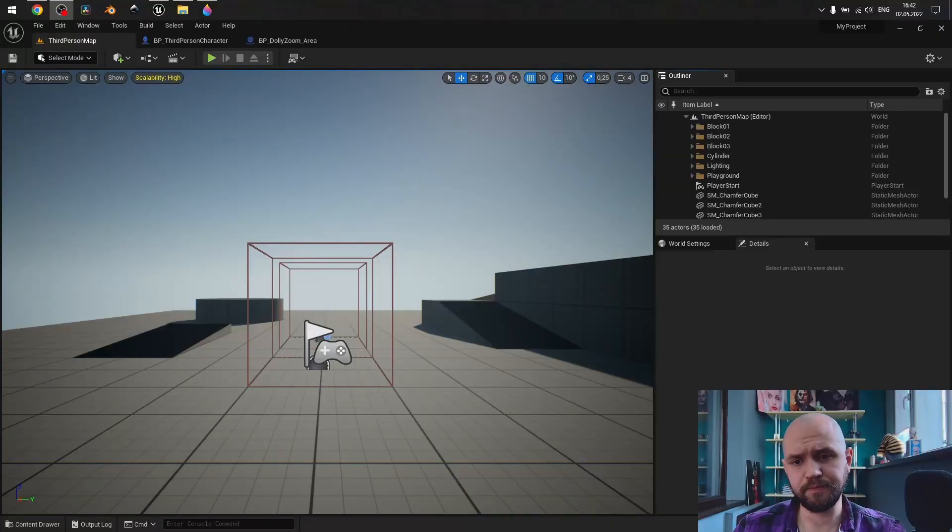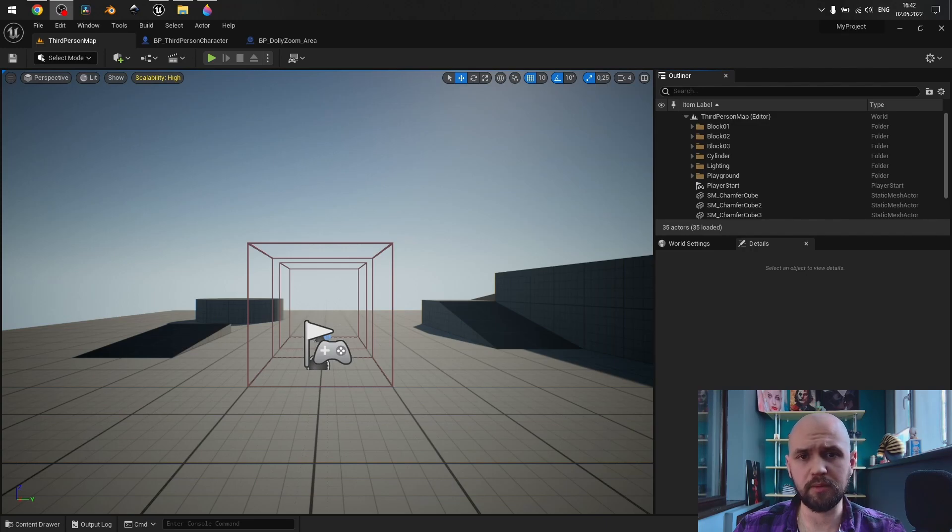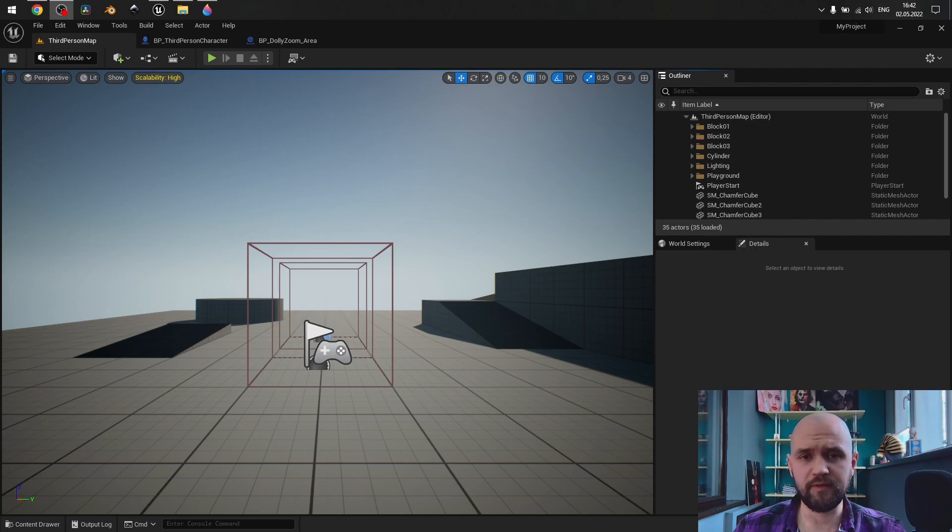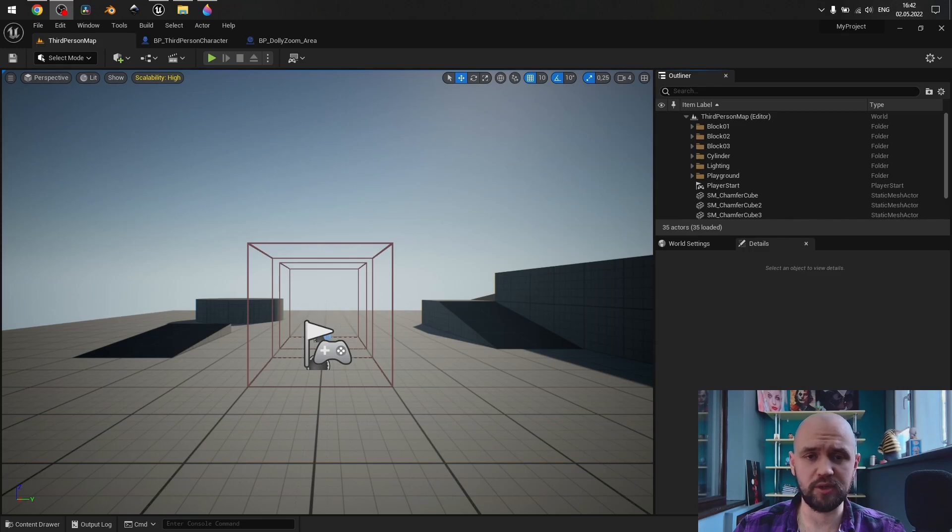Hello, guys. In this video, we're going to talk about the Dolly Zoom effect. It's a very efficient way to make a particular scene feel more immersive.